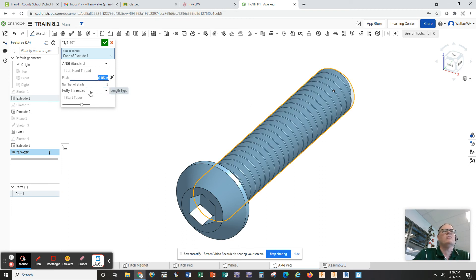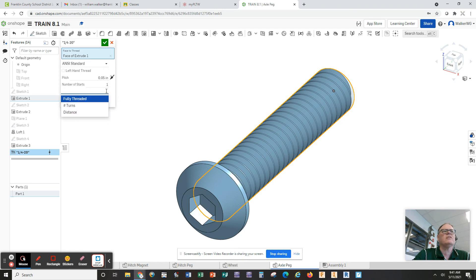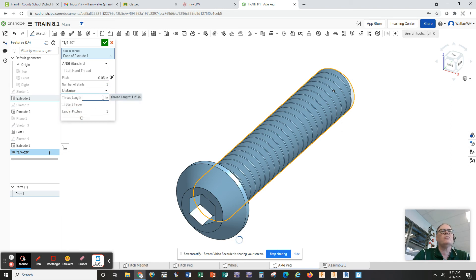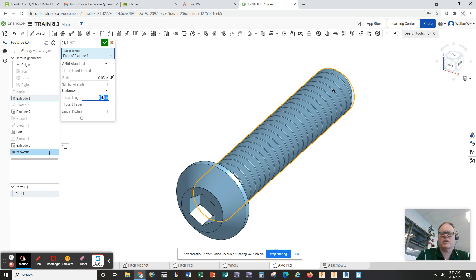Now we don't want it fully threaded because ours says it's threaded for a certain distance. Ours is only threaded for one inch out of the 1.25. So we're going to make the thread length one inch.